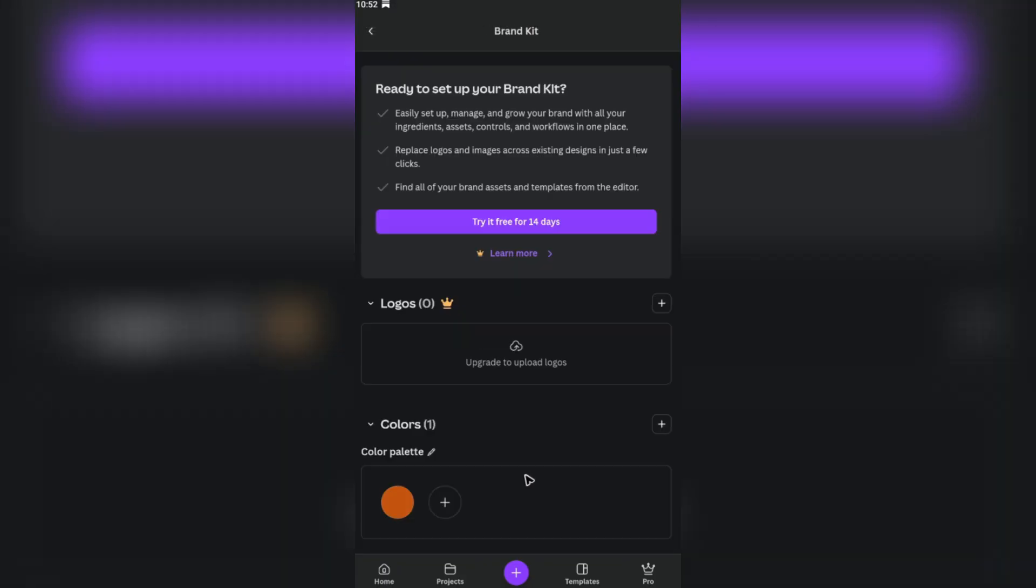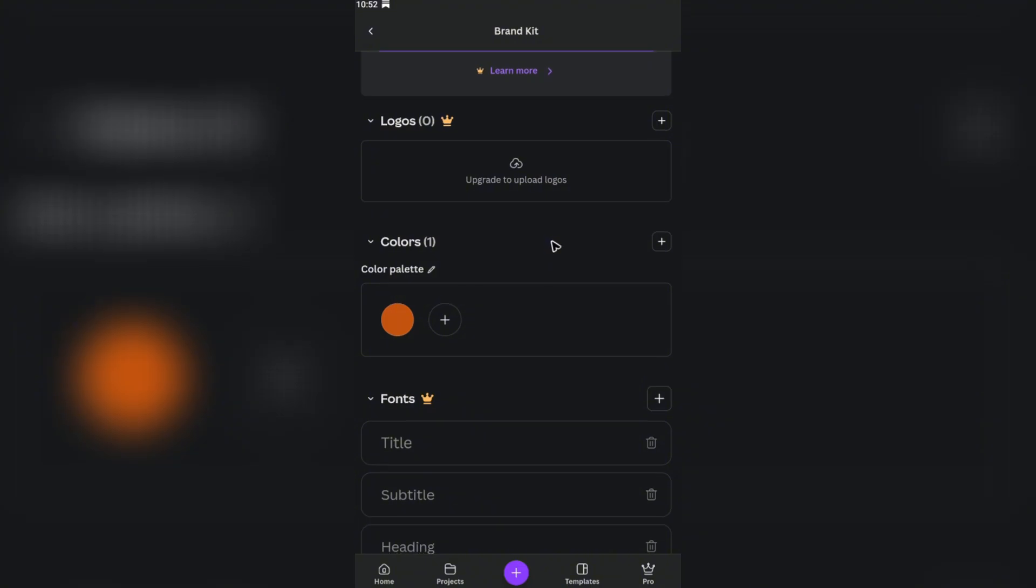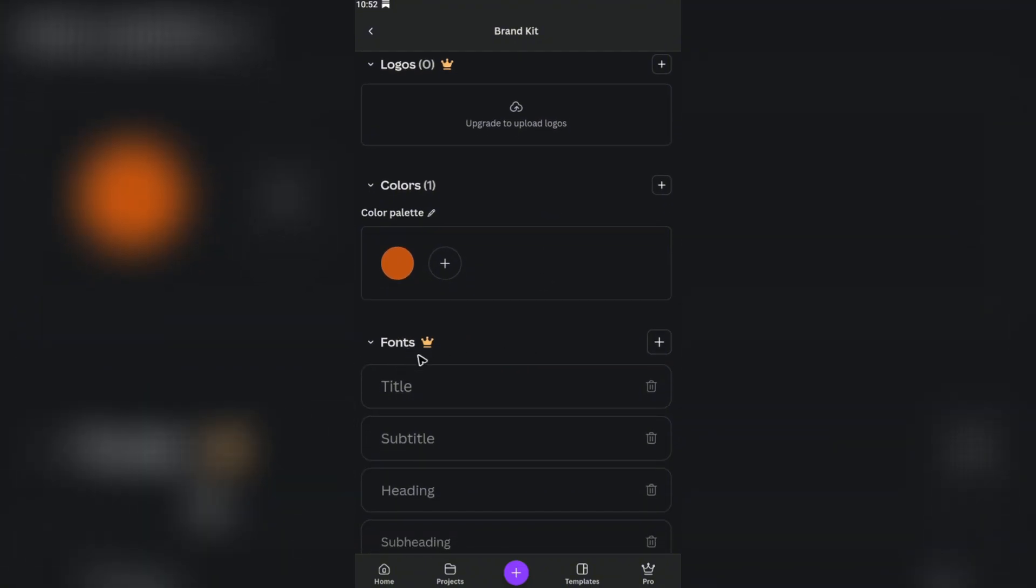As you might notice, I don't have Canva Pro, but don't worry, the steps are simple. Just scroll down a bit until you find Fonts. Tap on the plus sign and it will open up your phone's directory. Just go ahead and locate the font that you just downloaded and select it.